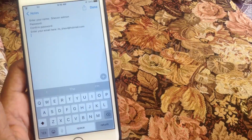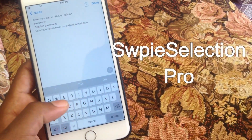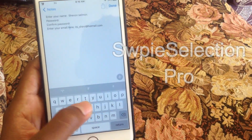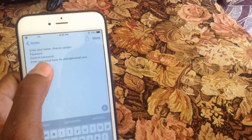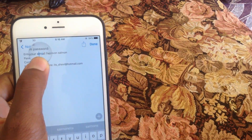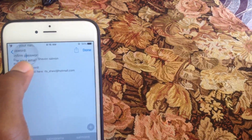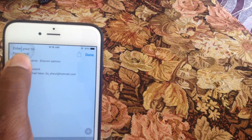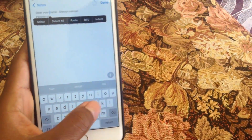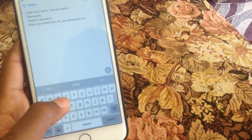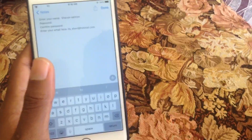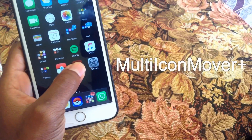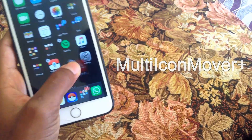Another one of my favorite tweaks is called Swipe Selection Pro. What this does is give you a new way to edit text on iOS using gestures on the keyboard to move the cursor and select text. Just swipe across the screen instead of holding down and trying to use that magnifying glass, which is really frustrating.